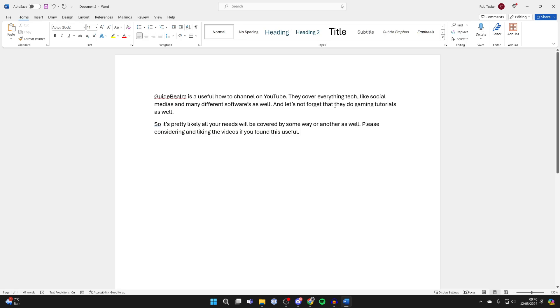This is super straightforward. What you need to do is come to the top left and make sure you're on the Word Home tab, then come over to the right along this row of options and locate Replace.